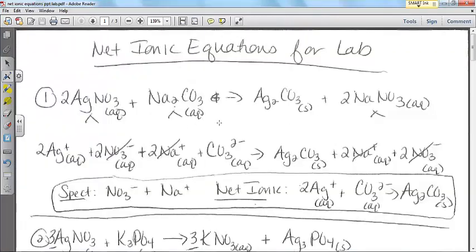So your net ionic equations for the lab — this may be in a different order than what you had, but I'll cover all of them. If you need to go back and re-watch this video, feel free to do that. I will be collecting your lab notebooks on Friday. You need a net ionic equation and spectators for 12 different equations. The video link will be in eChalk.